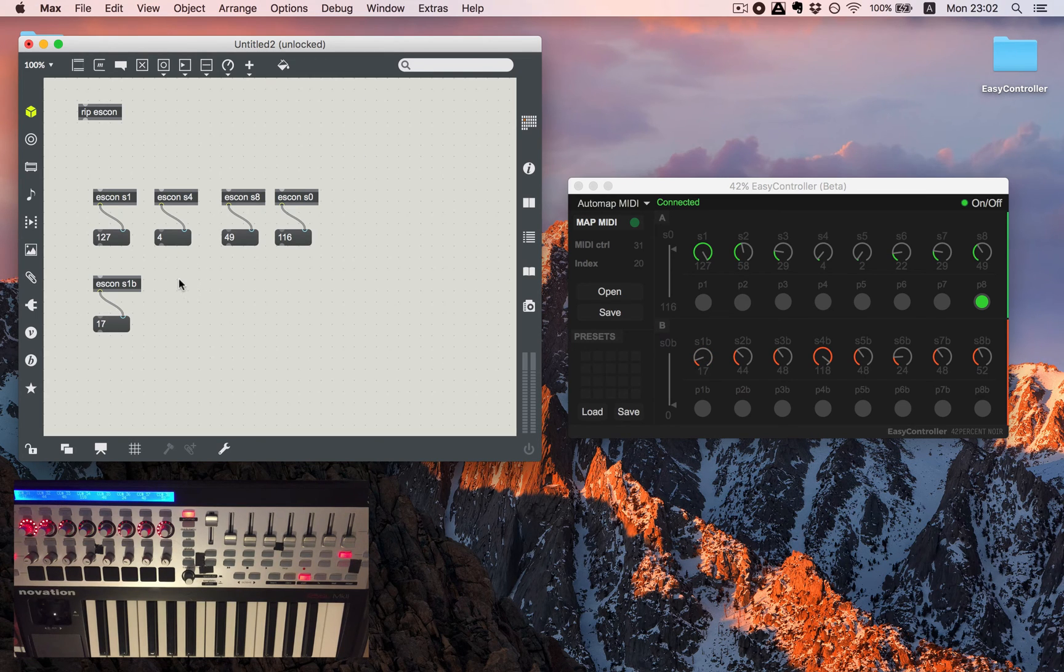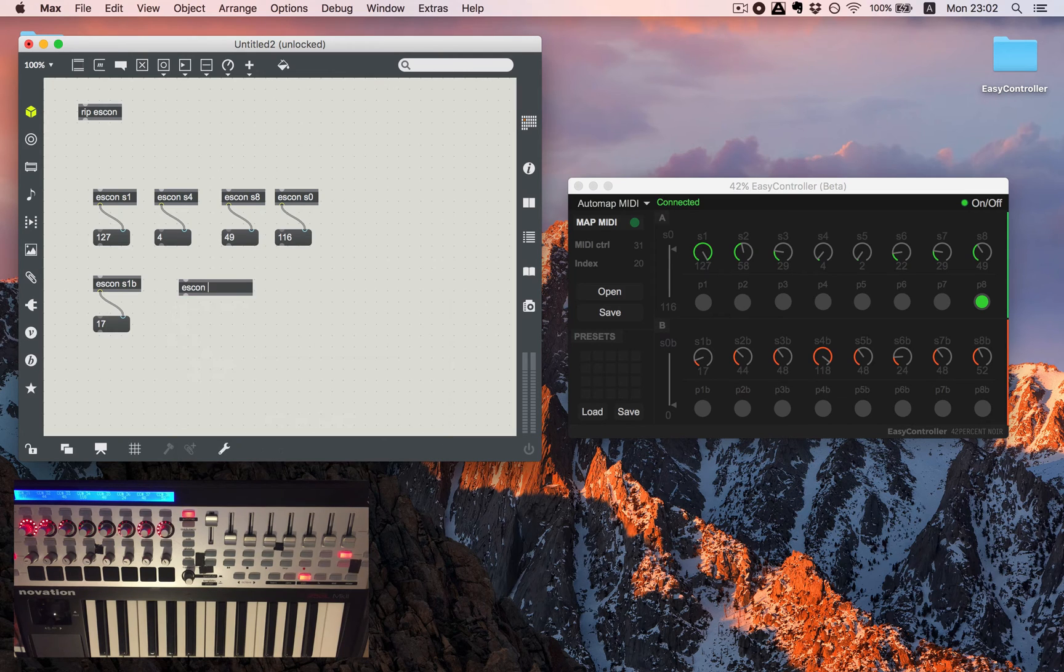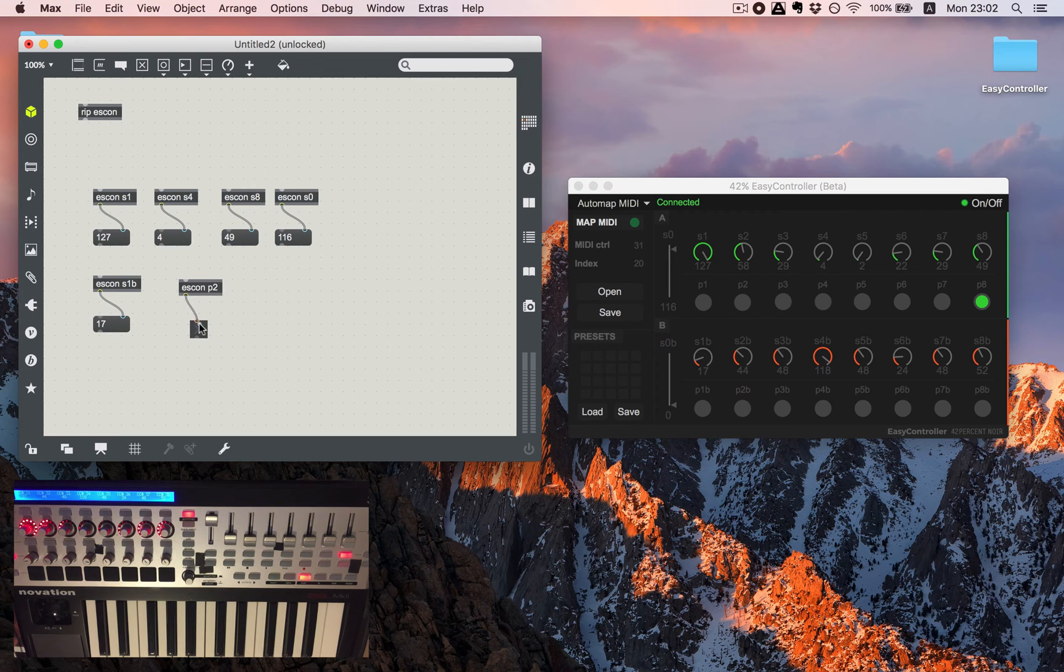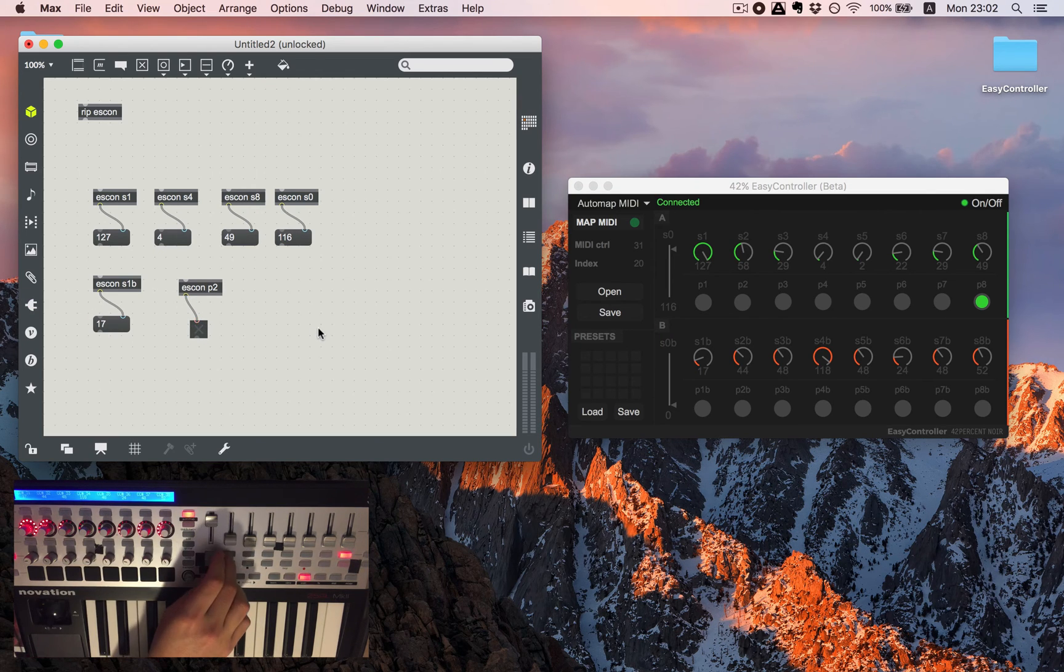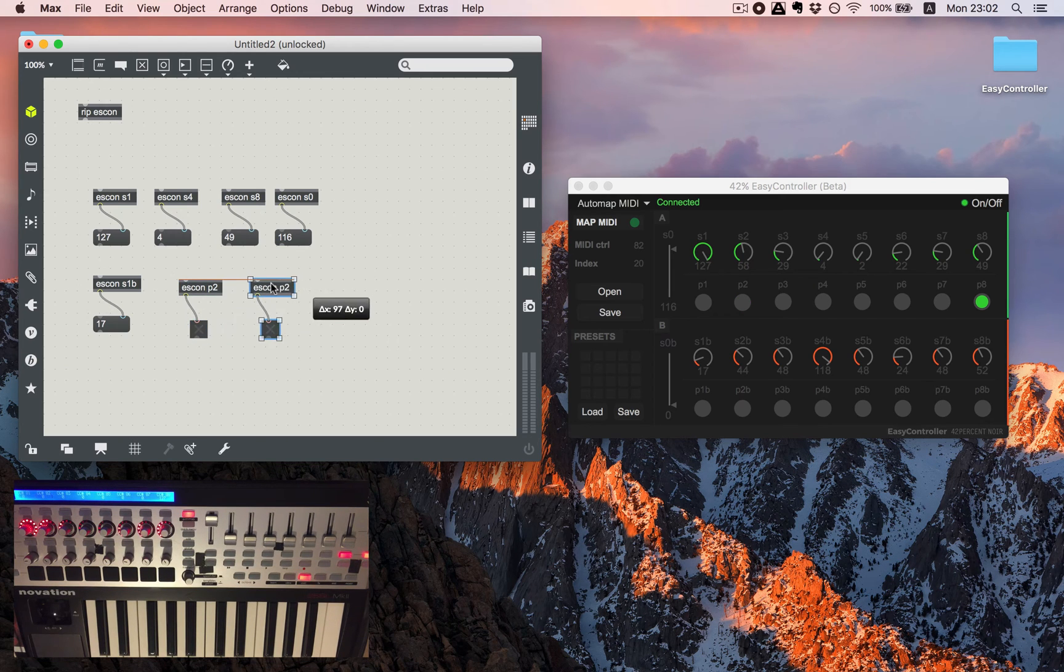Also if you'd like to refer to the B section we'll just need to add B in the end and we'll get this number. For pads we'll use scon and letter P, let's say P2 and have a toggle.